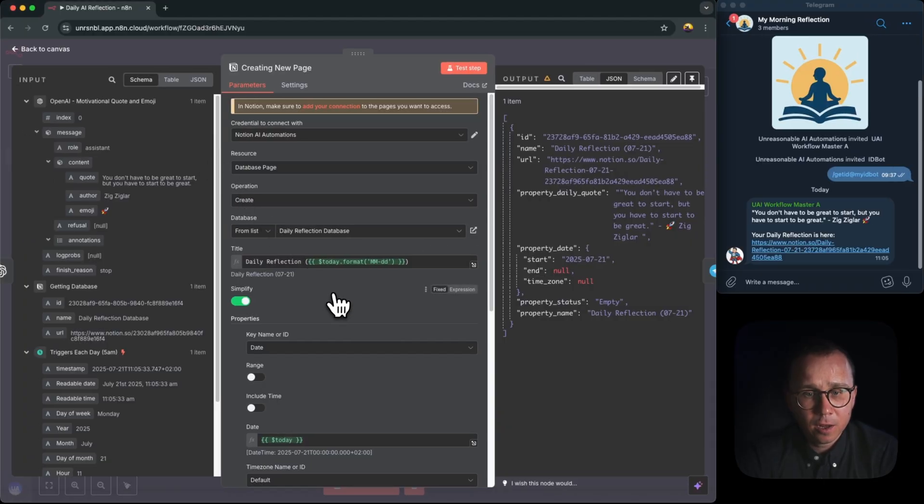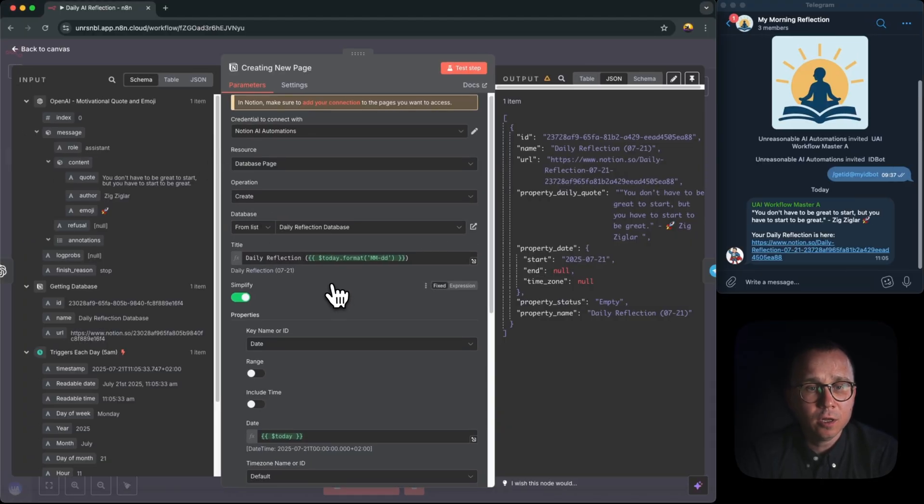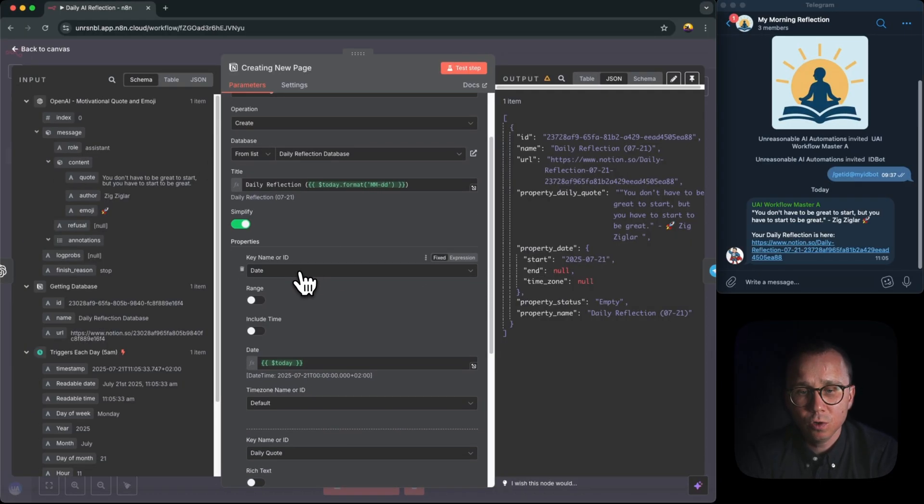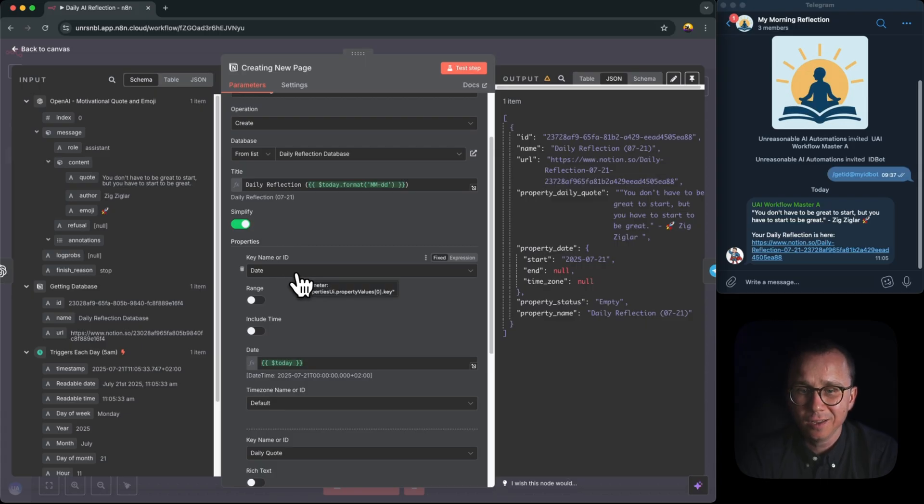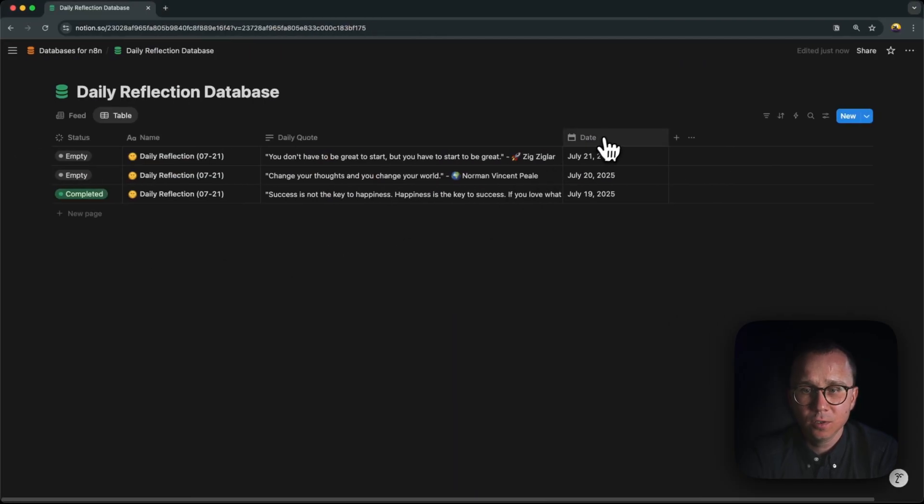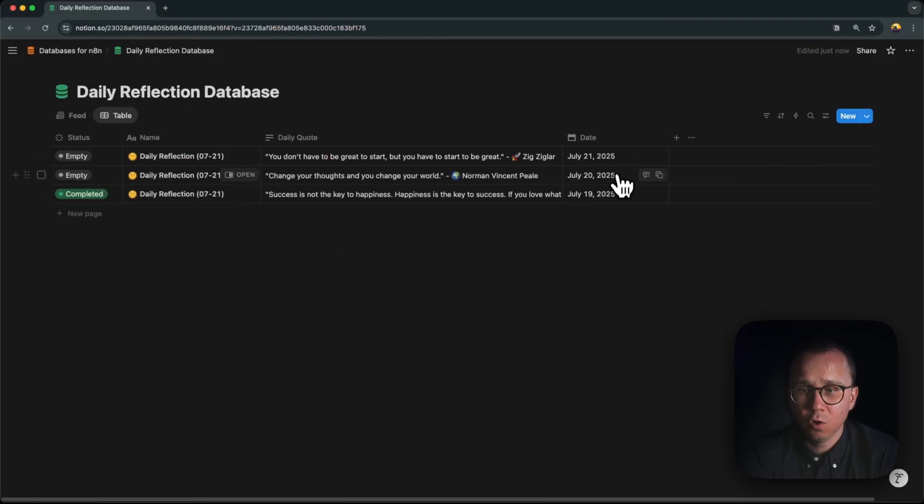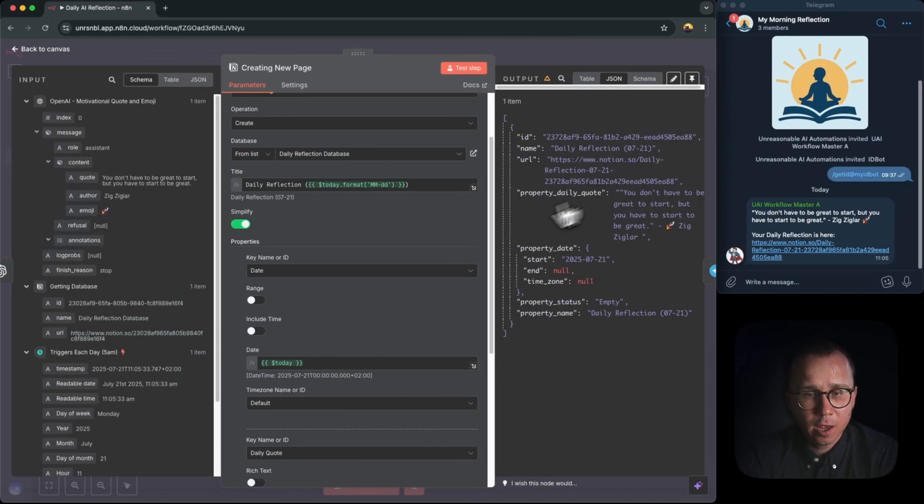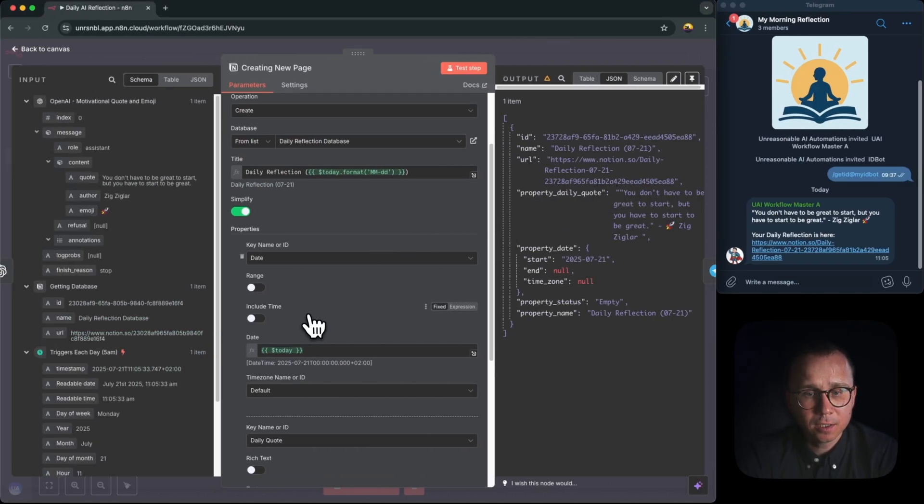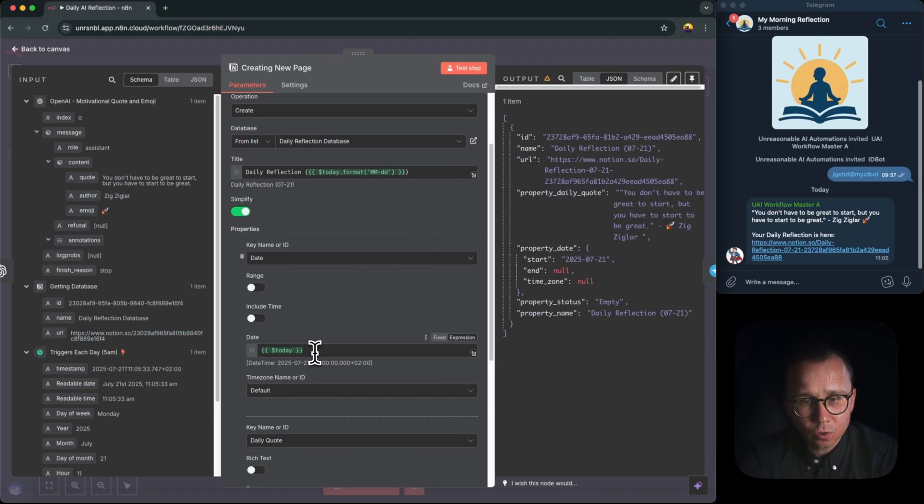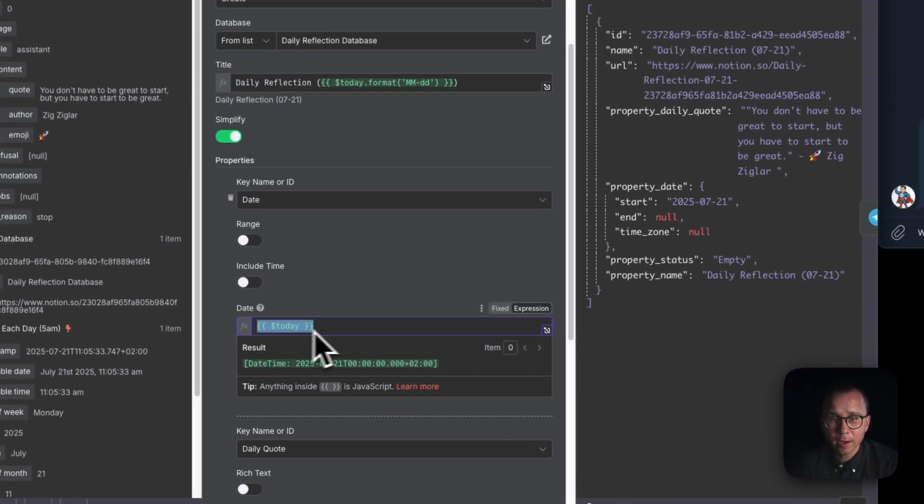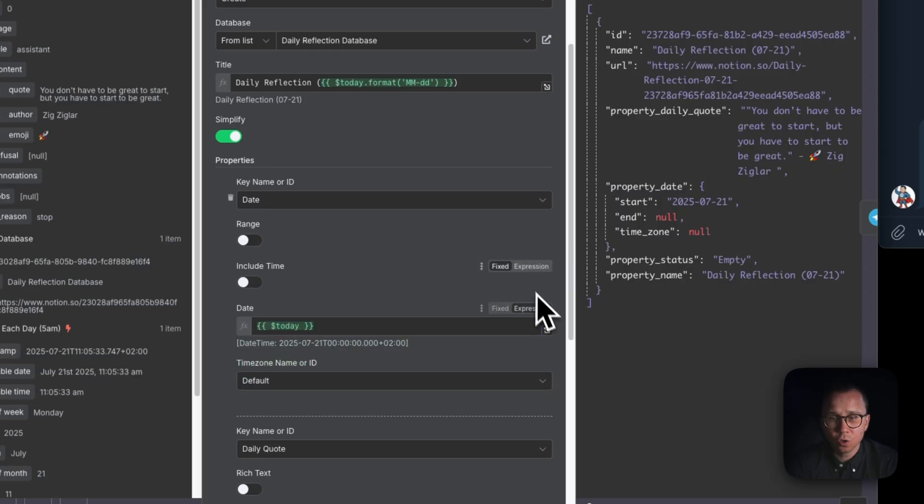Then what we are doing in Notion node, another thing we're changing, I would like to set the date. Here you see there is a date column. I would like to set it to the date of the creation of this record. And to set this date of the creation, you can just inject again JavaScript dollar sign today. Once you inject it, be sure to choose here expression and not fixed.